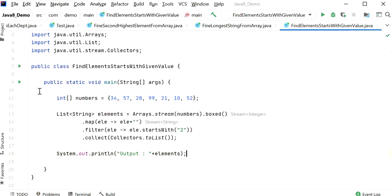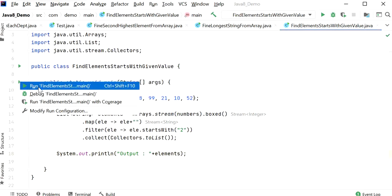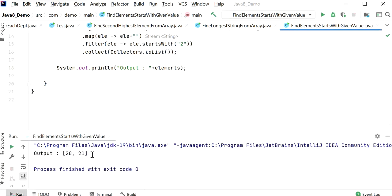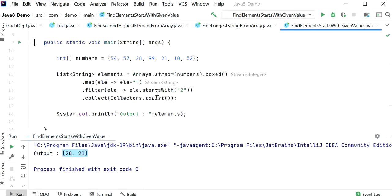Let's run this application and check the output. We need to find elements whose value starts with 2. Here we can see the output is 28 and 21 — these are the two elements that start with value 2.